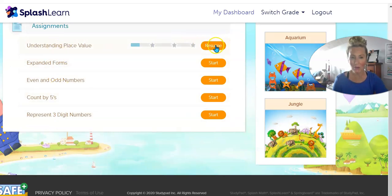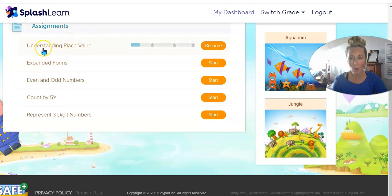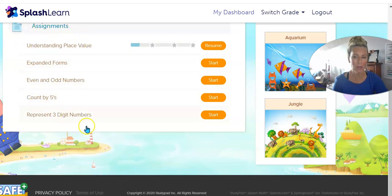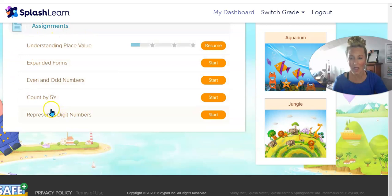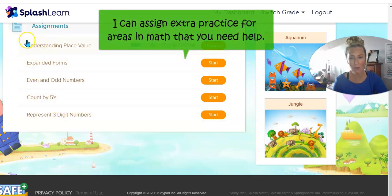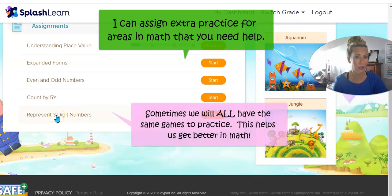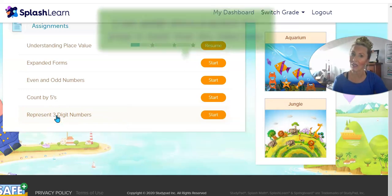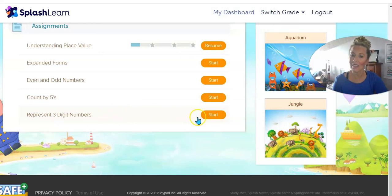They're like games — they're really fun. I'm going to click on the newest one. Everybody should have some of these; some might be different. Some I assigned to the entire class, and some might be just for you. But everybody does have 'Represent Three Digit Numbers' because that's new, and that's what I'd like you to work on. Let's click it and see what we do.